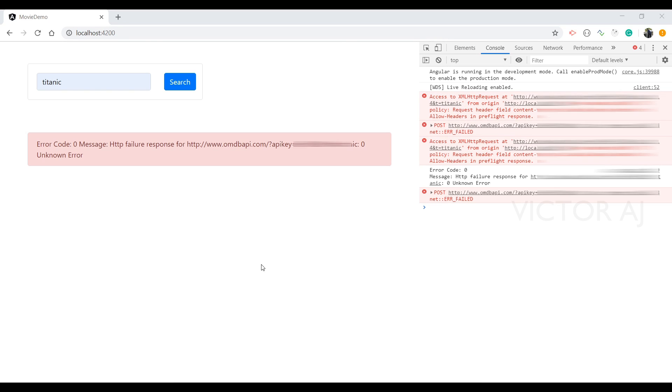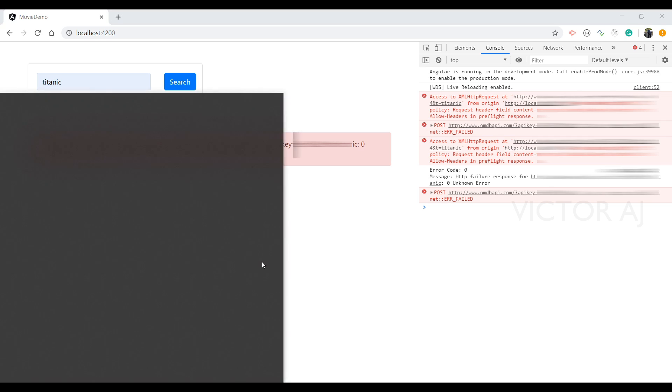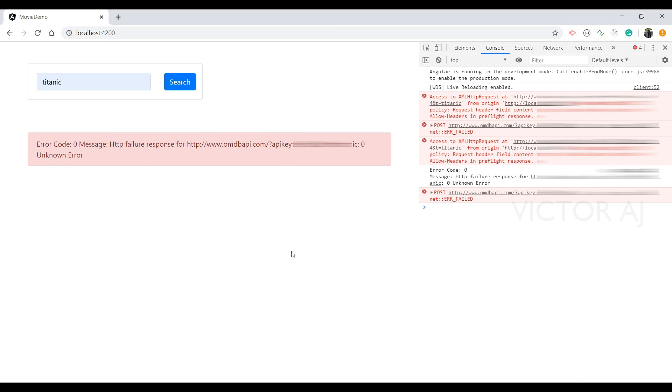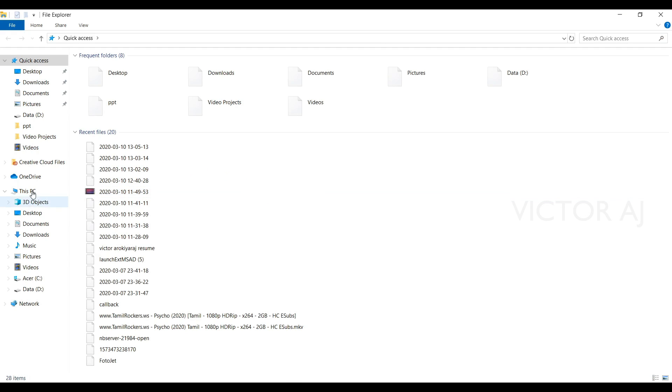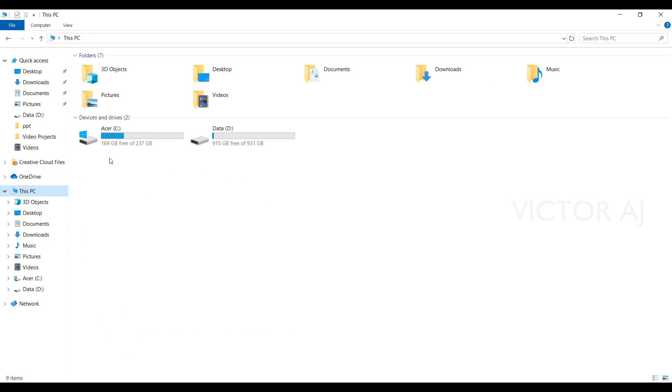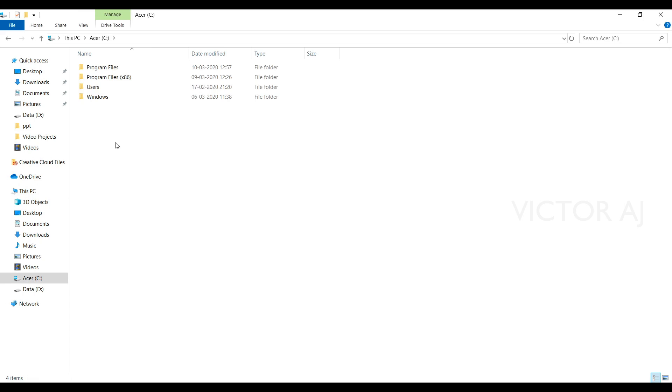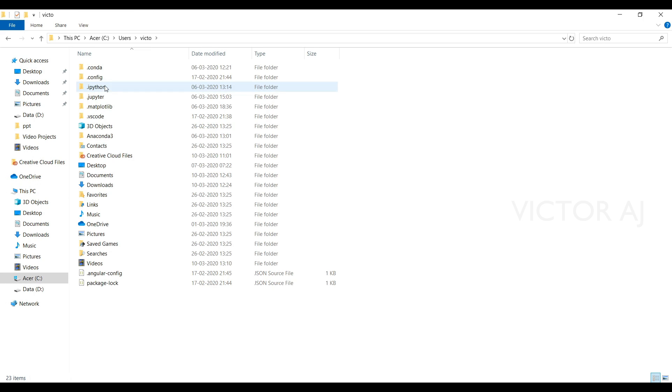For that, just open C drive, go to C drive and Users folder, and then your username folder, and then Documents.